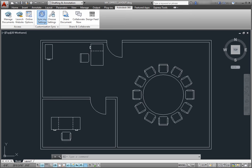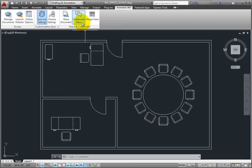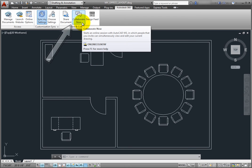To start an online collaboration session, on the AutoDesk 360 ribbon in the Share and Collaborate panel, click the Collaborate Now tool.